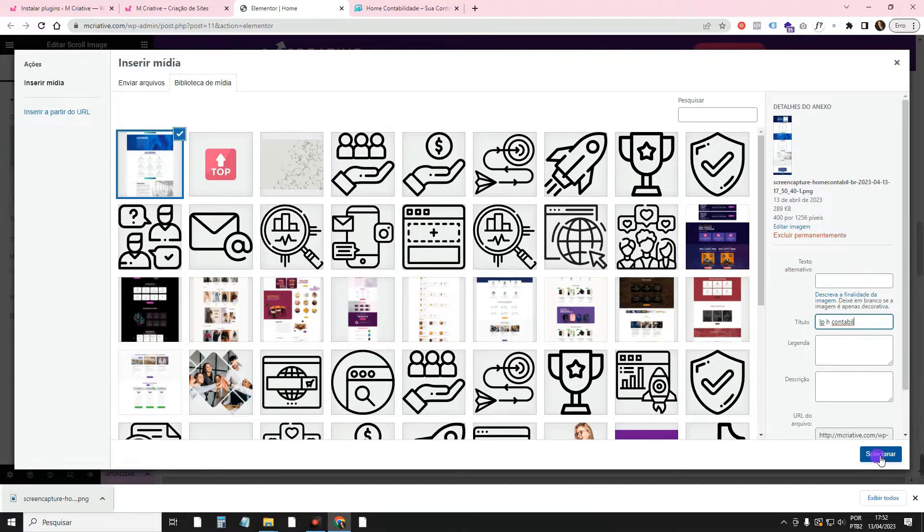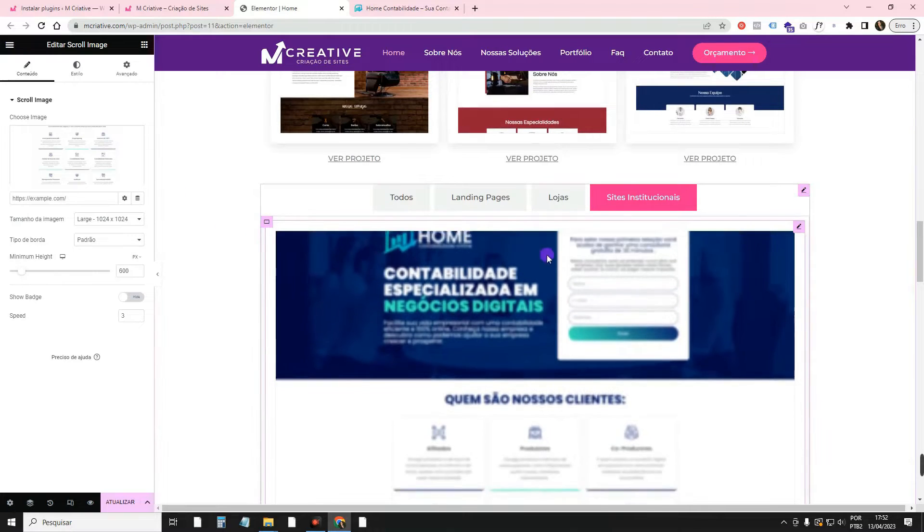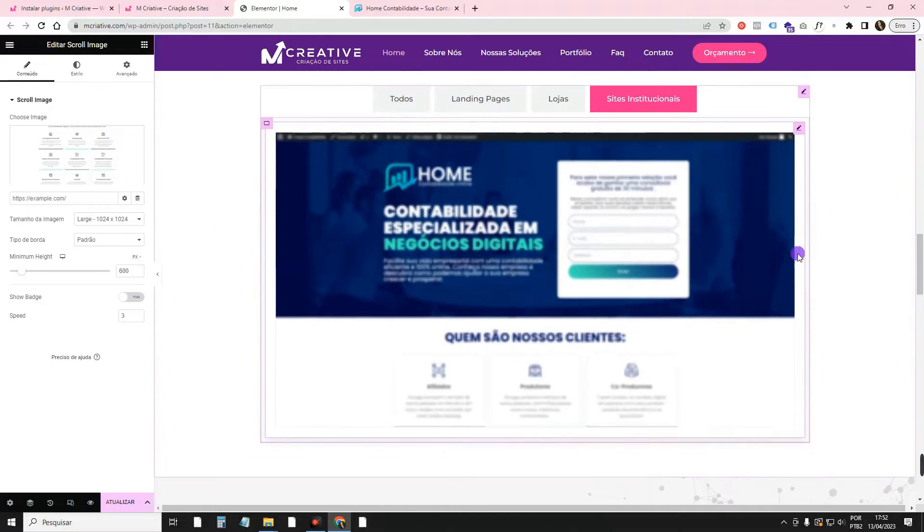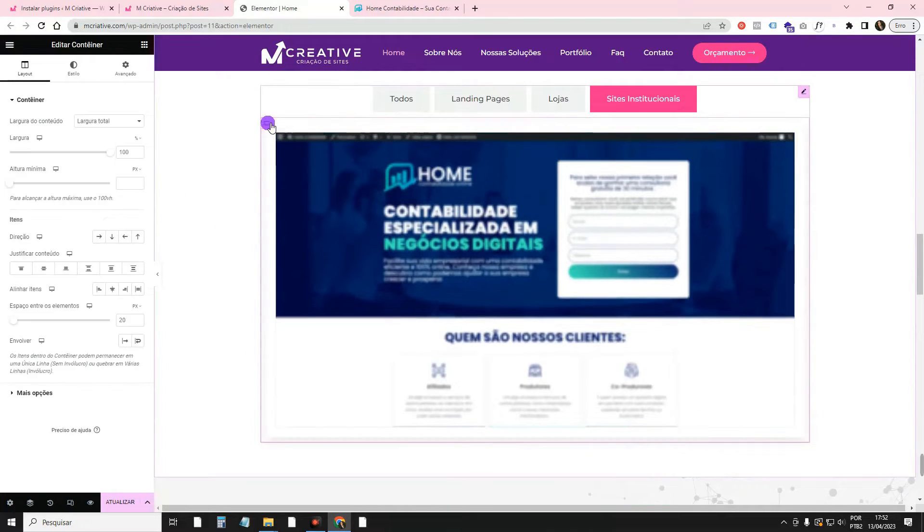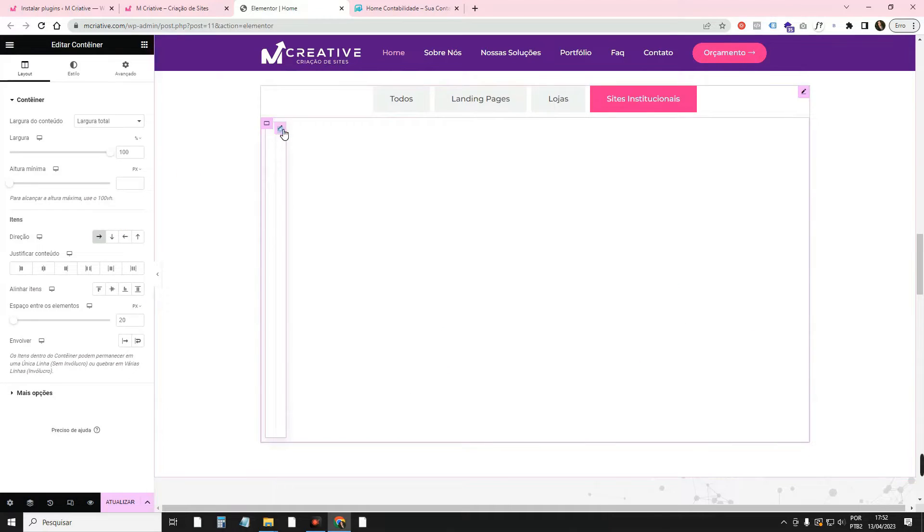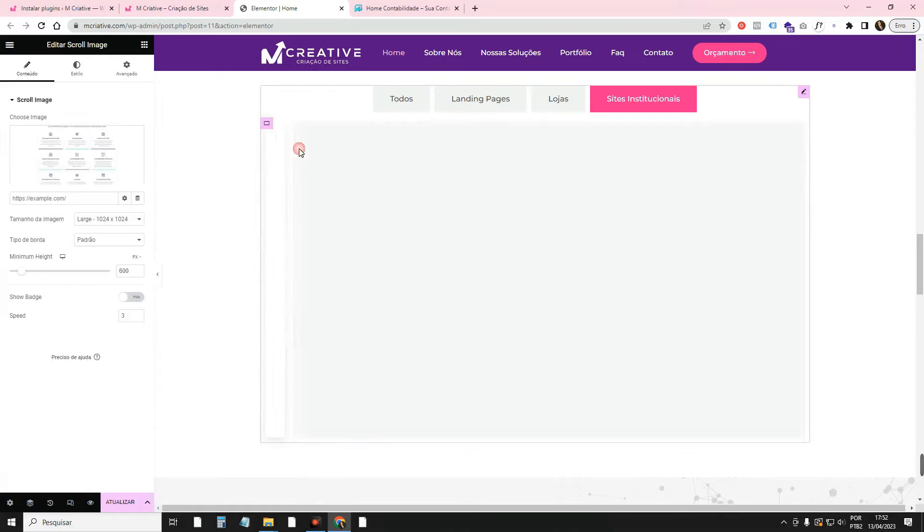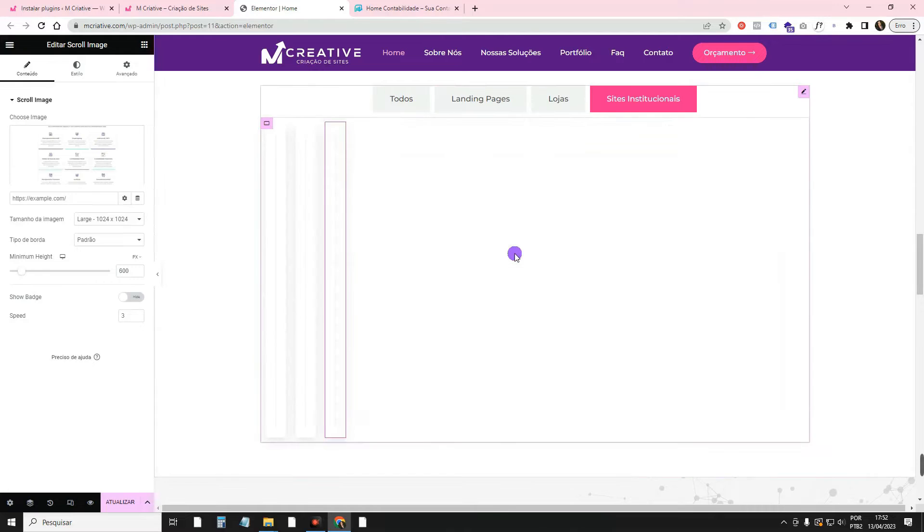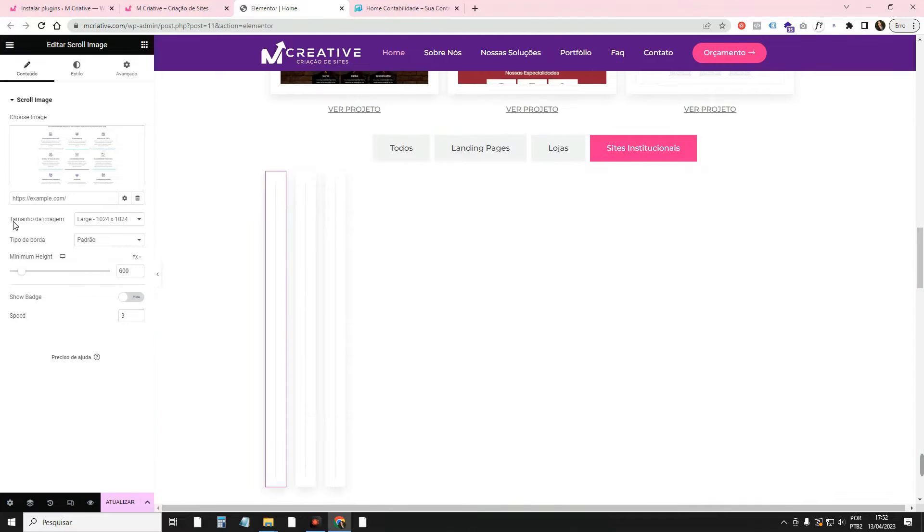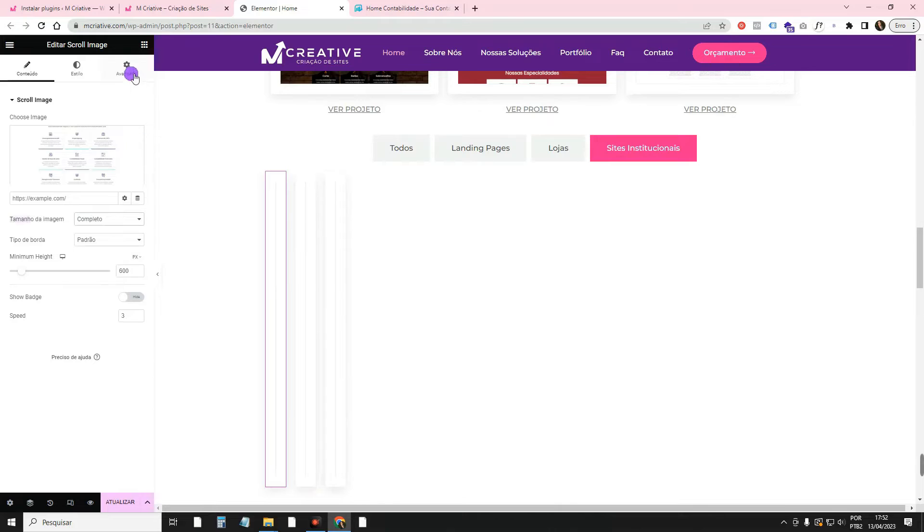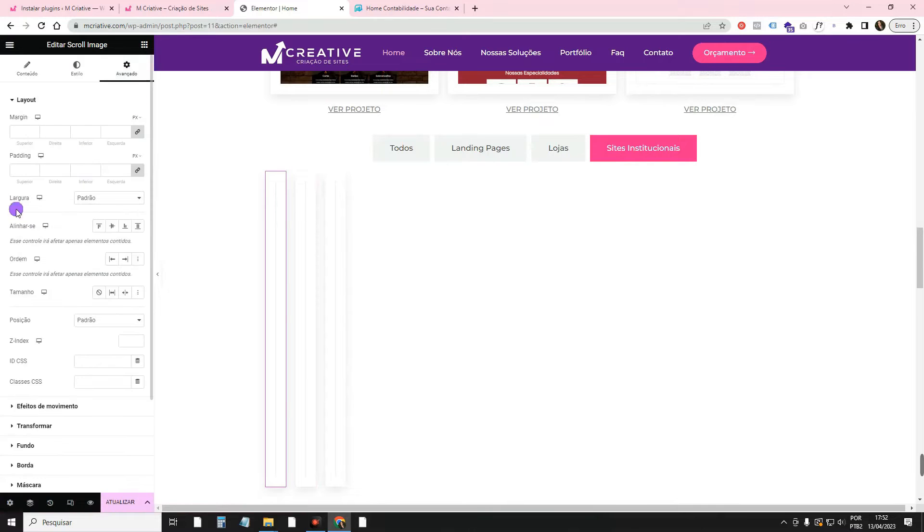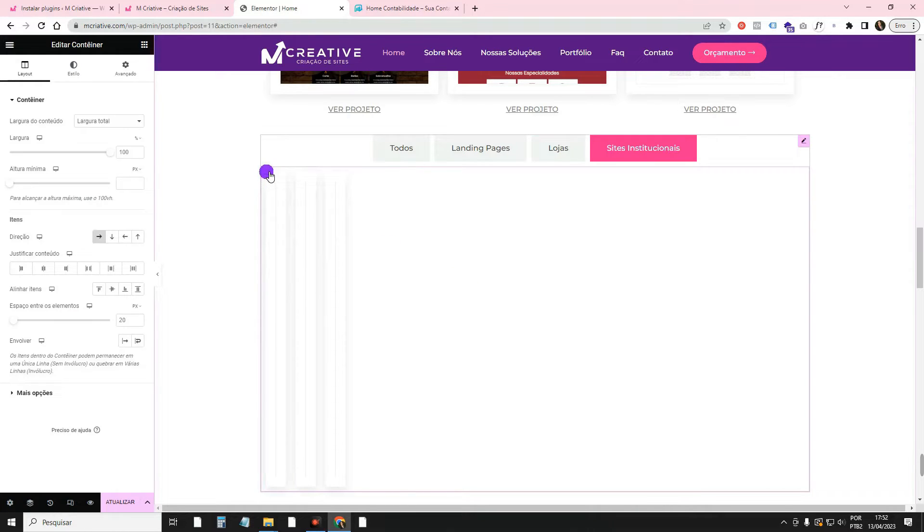Then, here, as it's in the container, for us to make them face each other, I'm going to click here on the container inside. I'm going to leave it like this, horizontal. Then, I'm going to come here. I'm going to duplicate it. I want it to be three. Then, I'm going to come here on each of them. First, here in Image Size, I'm going to leave it full so it doesn't get blurry. Now, I'm going to come here in Advanced. I'm going to come here in Width.